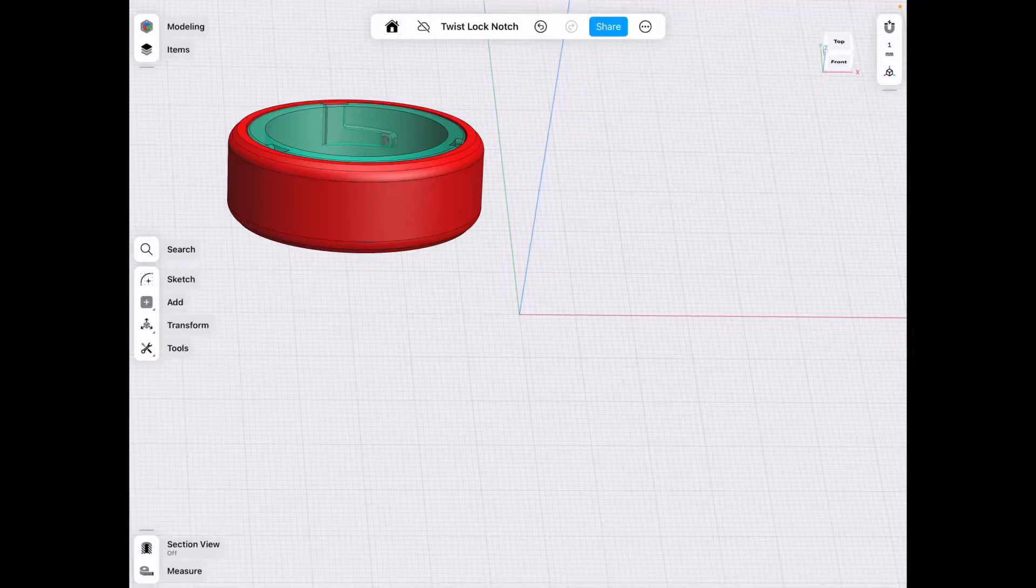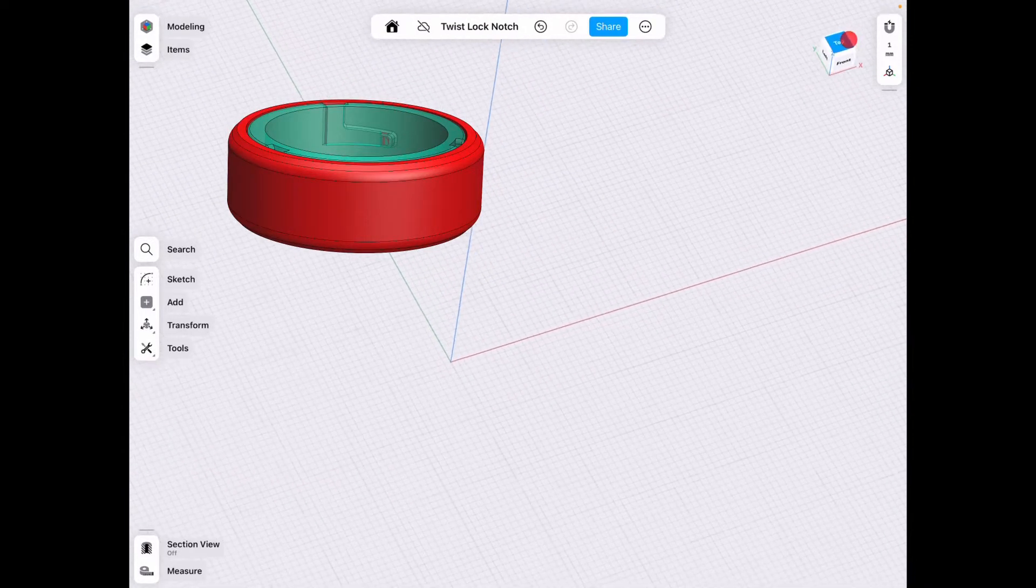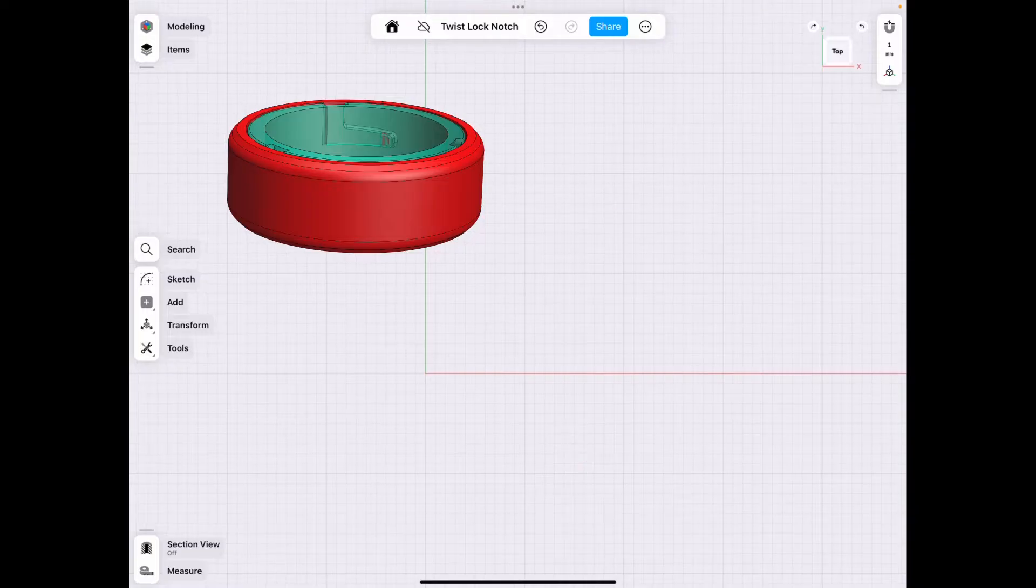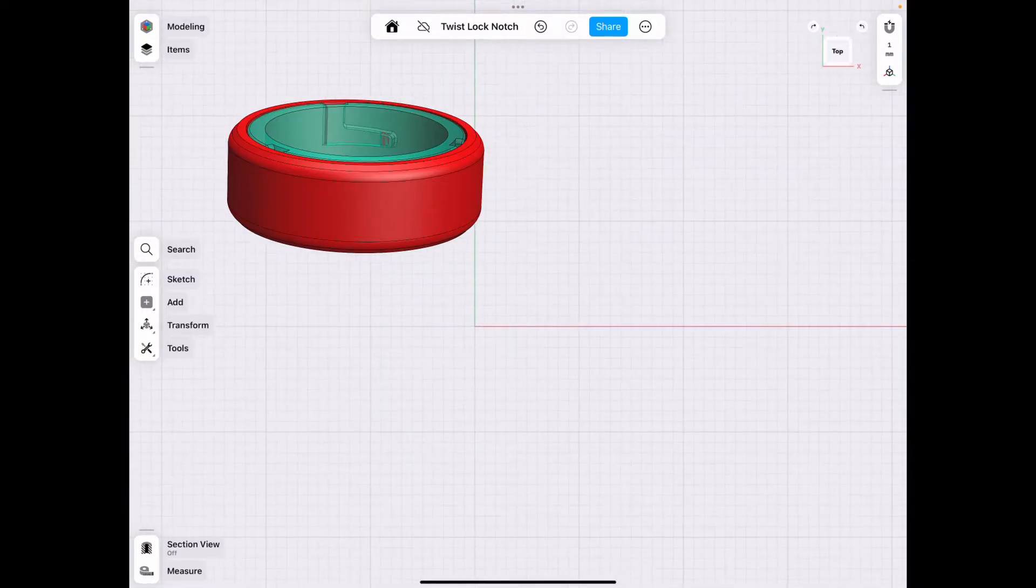Hey everyone, welcome back to J-Leg3D. So today we're going to be working on a little container with a twisted lock which is notched inside a cylinder.